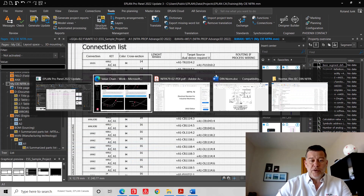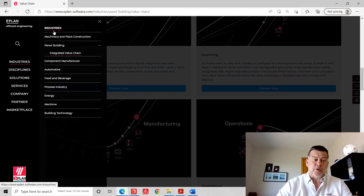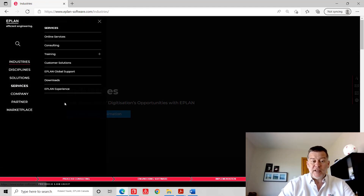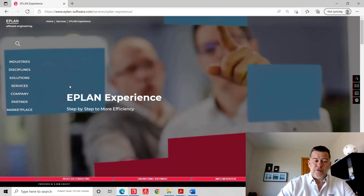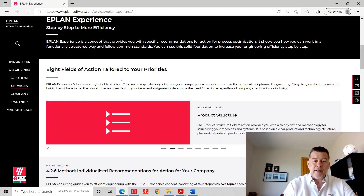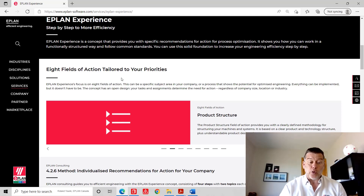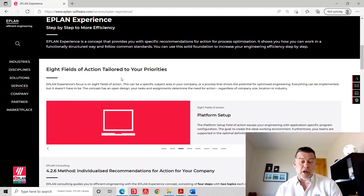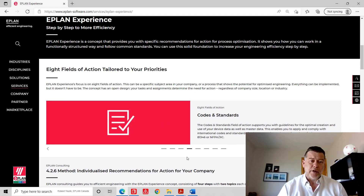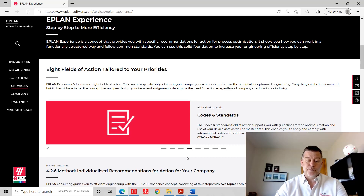This was Roland Jung from EPLAN Canada. Come and see us if you need help — we have interesting services. We often talk about the EPLAN Experience, which is a series of eight fields of action that tailor your priorities in terms of what you need from EPLAN and how to structure documentation for your specific needs, starting from IT infrastructure to product and platform setup. Please come and talk to our people and they will be able to help you. Thank you — this was Roland from EPLAN.